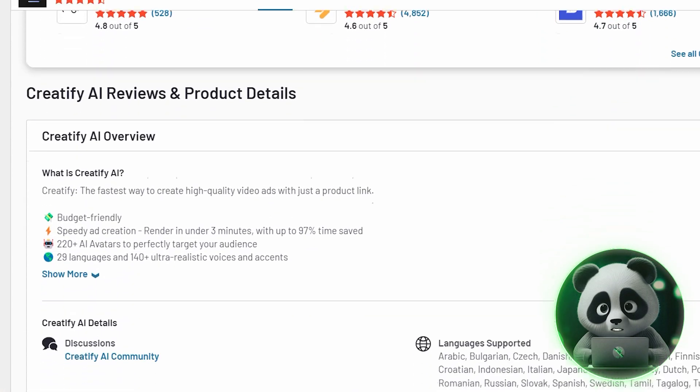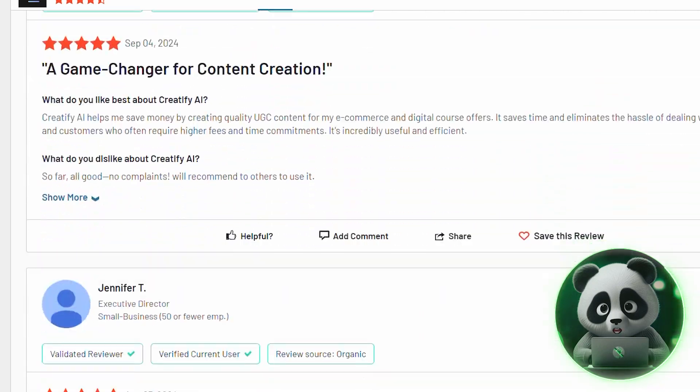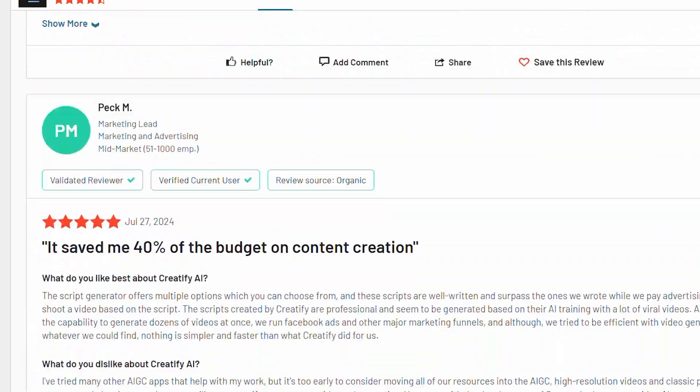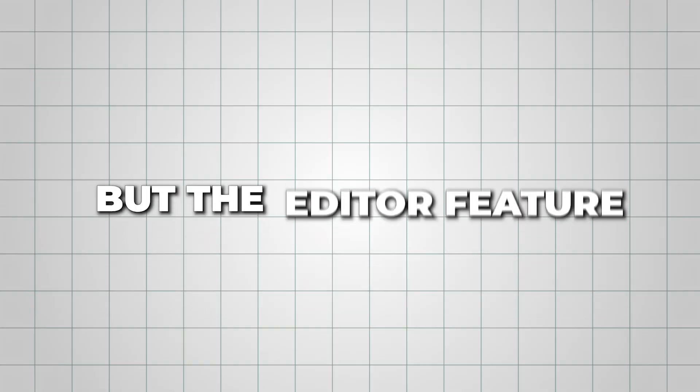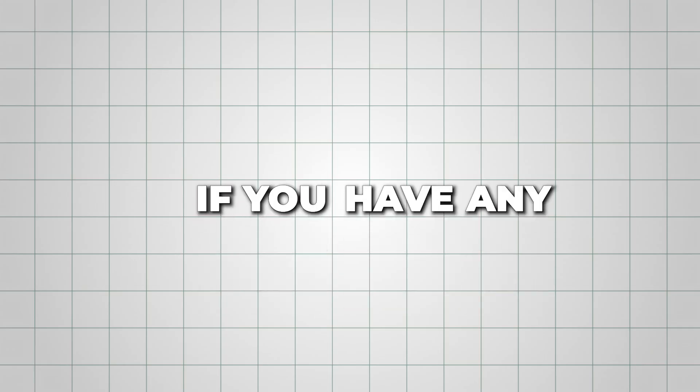The tool has received many positive reviews for its ease of use and human-like voiceovers, but the editor feature can lag, so please note that. If you have any questions, comment below and I'll respond. And for the 5 best fashion AI model generators for e-commerce business, check out this video next.